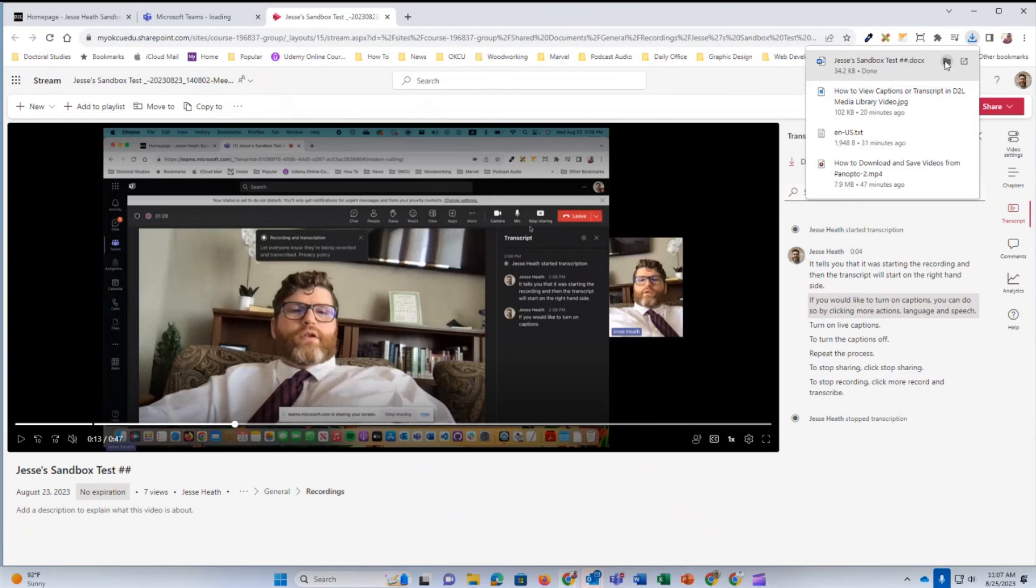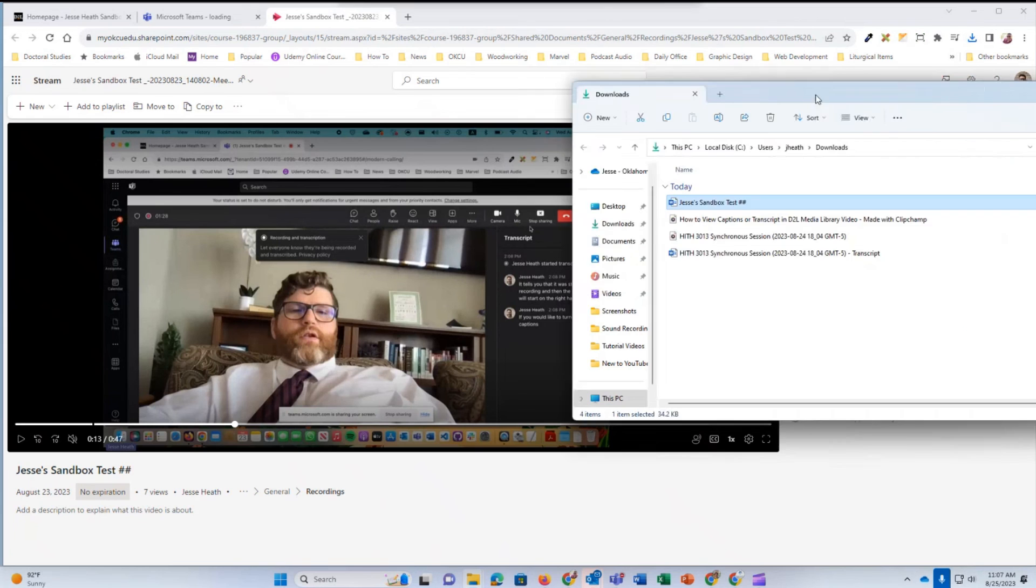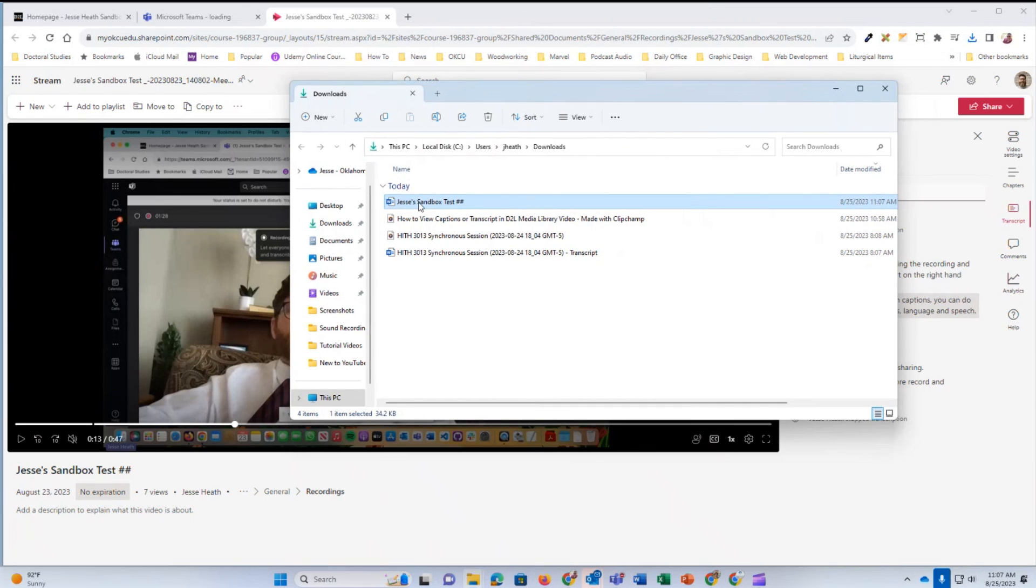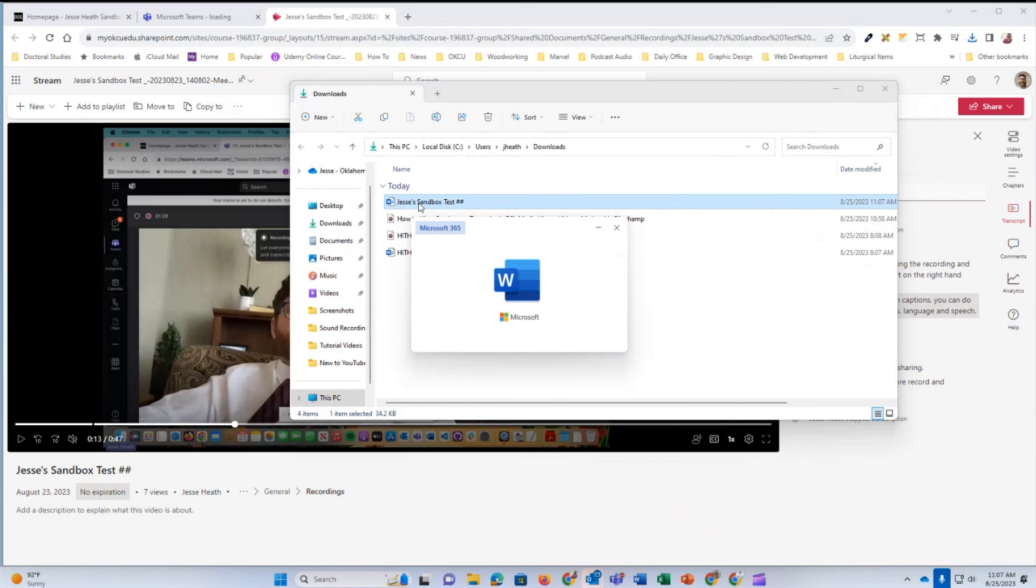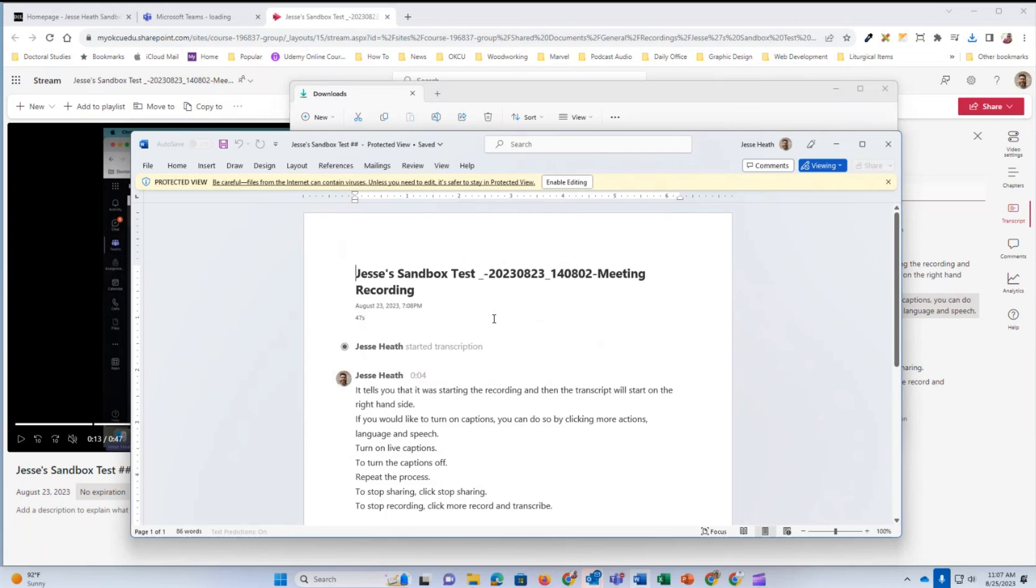Here you see in my browser's download folder, the transcript. I open the folder and then open the file and here's the transcript from within Microsoft Teams meeting recording.